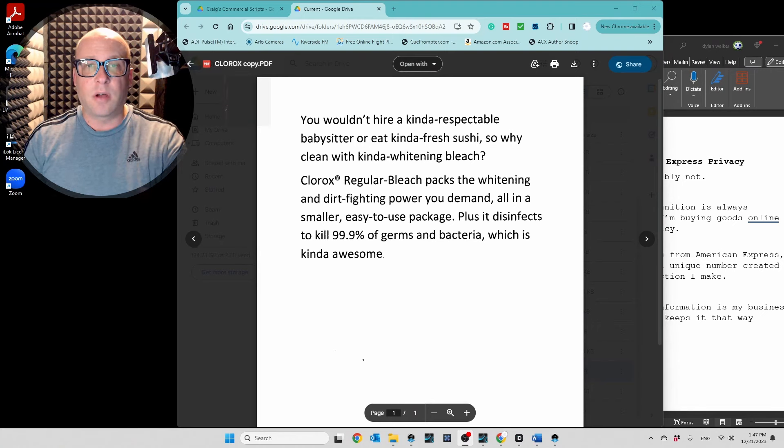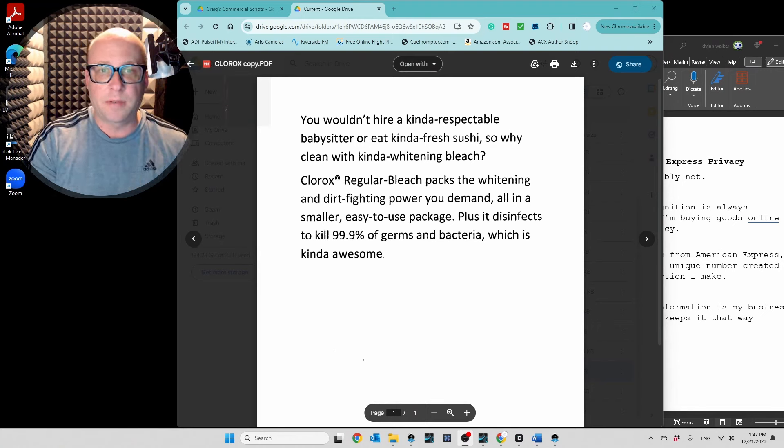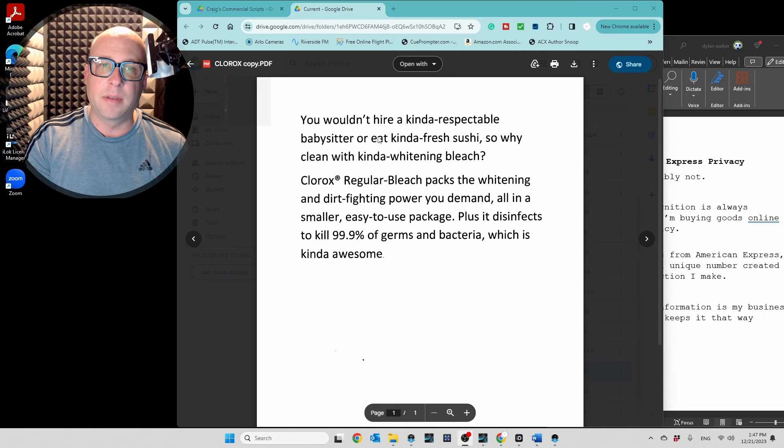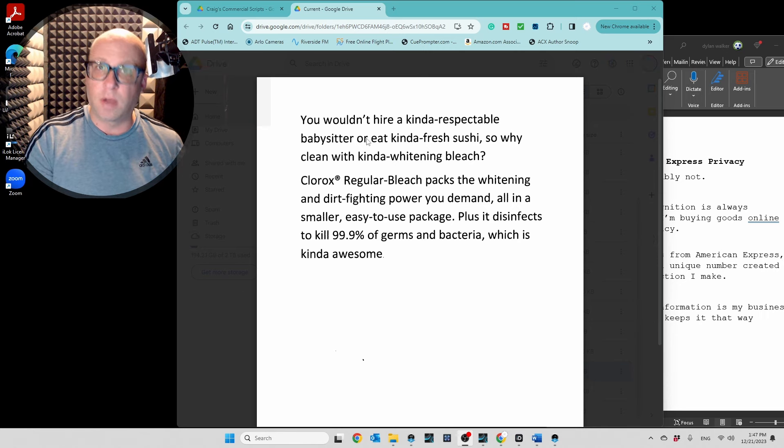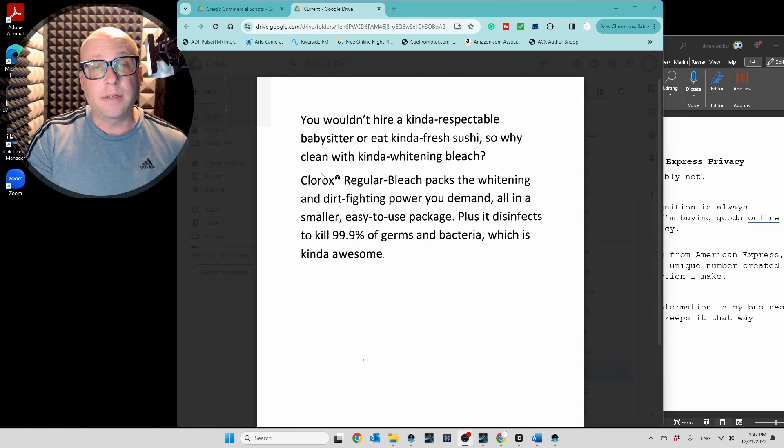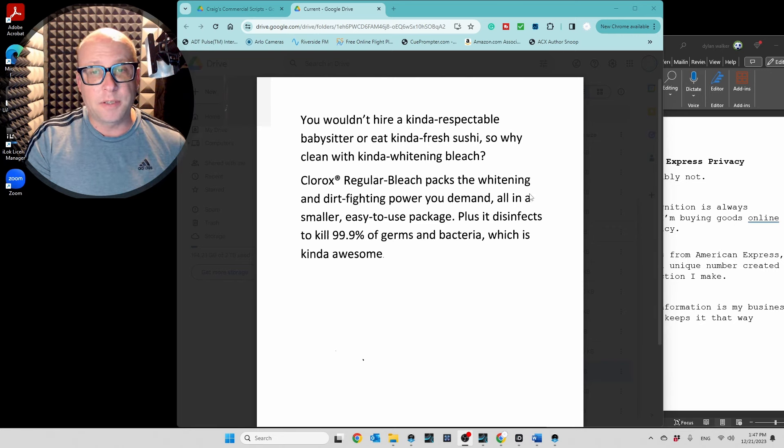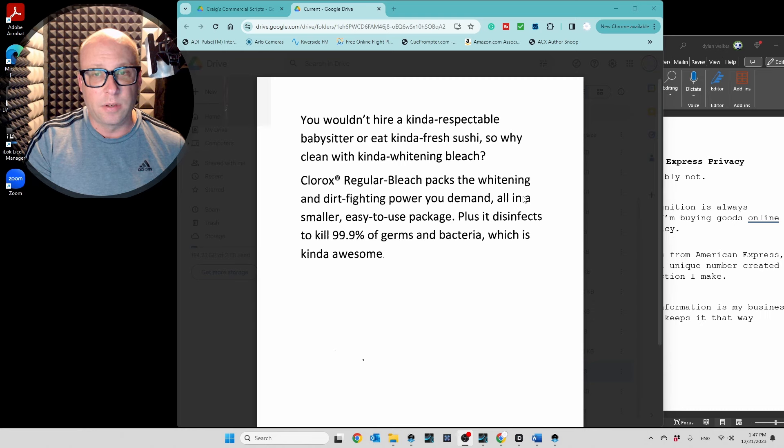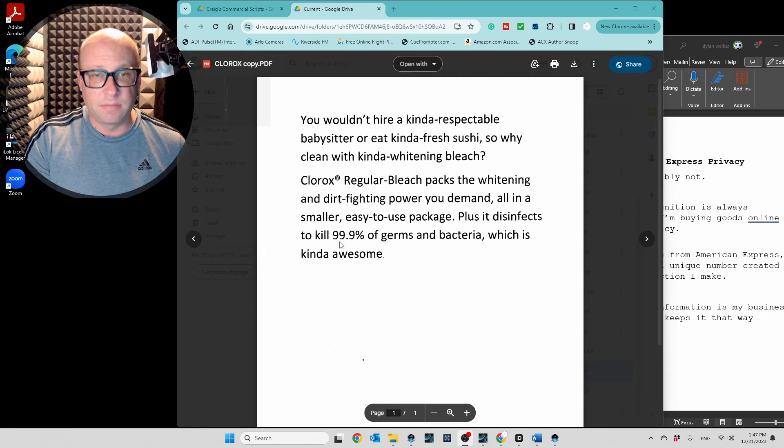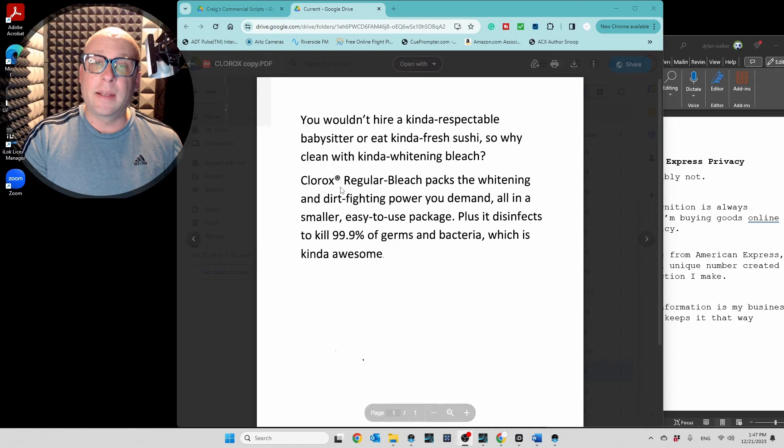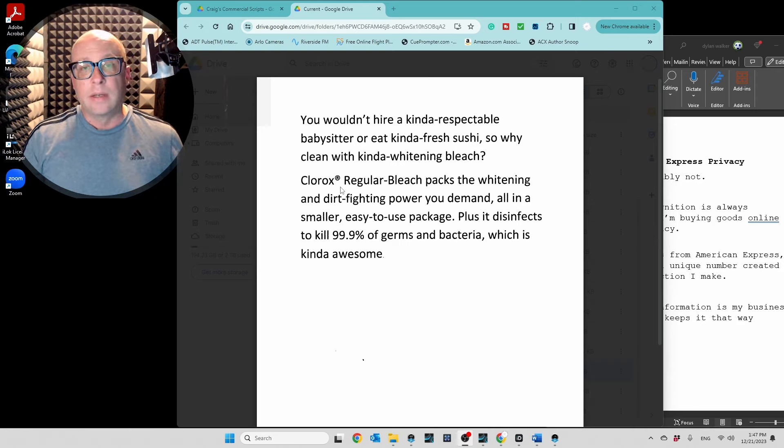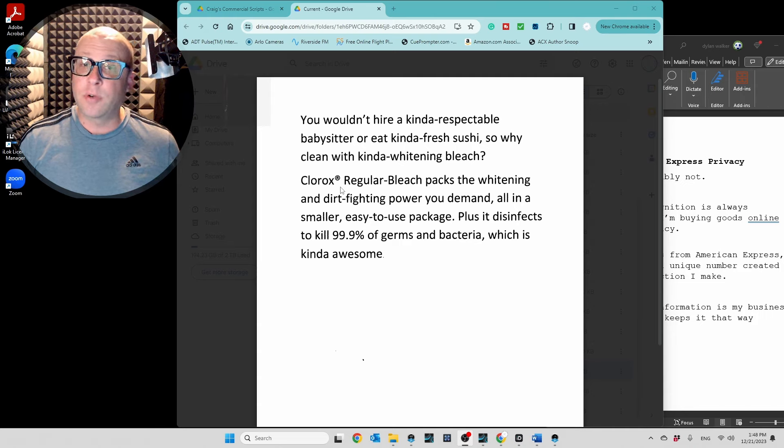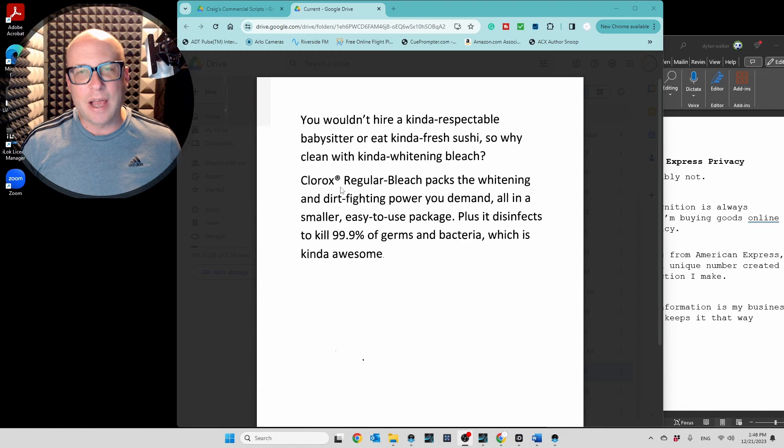It starts off very conversational in respect that it's, you know, might be a little snarky, a little sarcastic, which is a conversational thing, right? But when you get down to this part right here, plus it disinfects, blah blah blah, it kind of gets a little technical. And you want to keep it conversational without being dry, and at the same time, you have to meet the time spec.